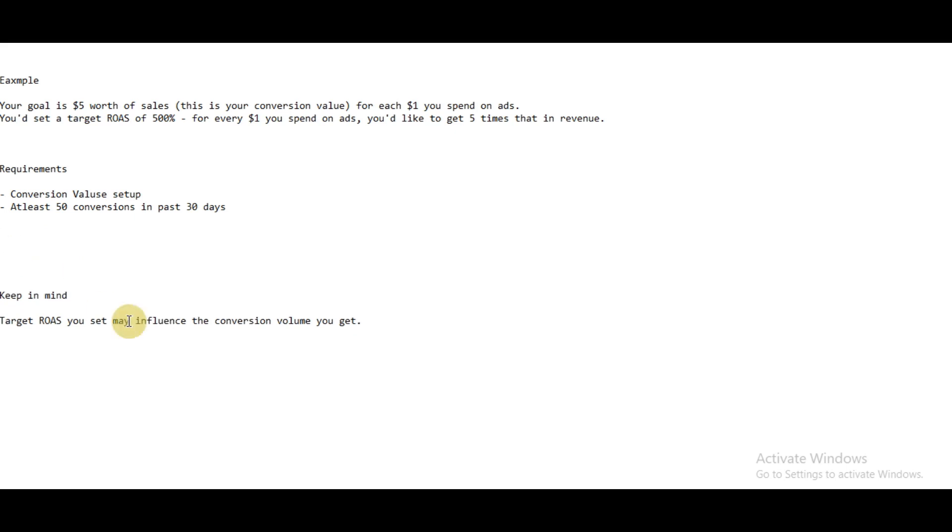The second thing which Google recommends is that you should have at least 50 conversions in the past 30 days to make this strategy work accordingly.